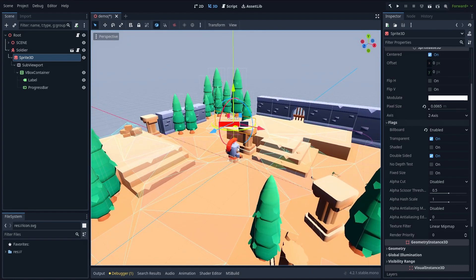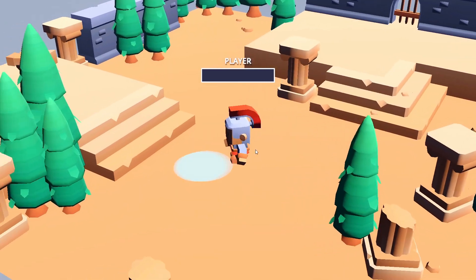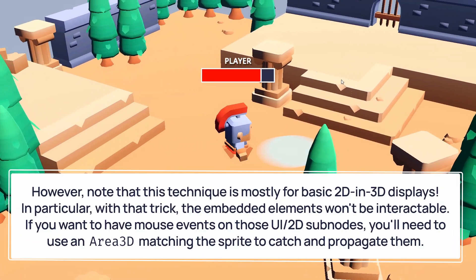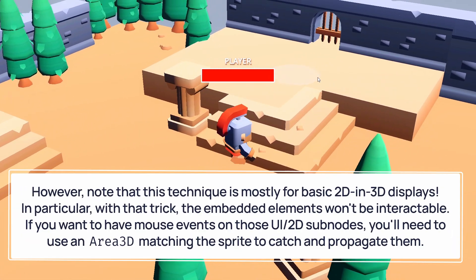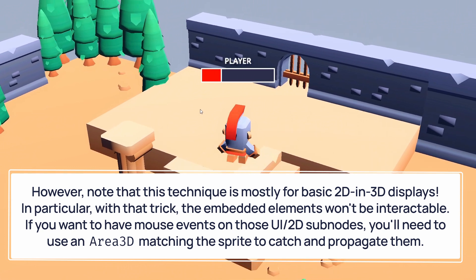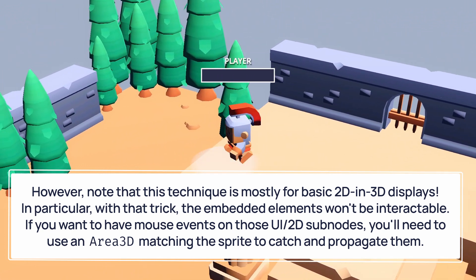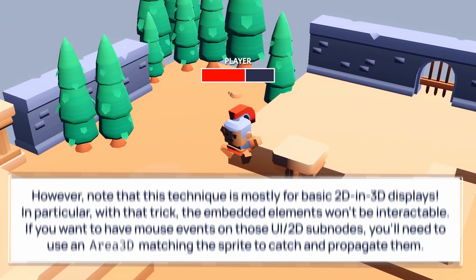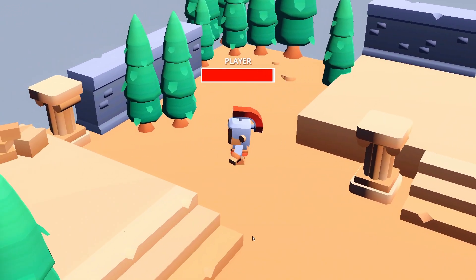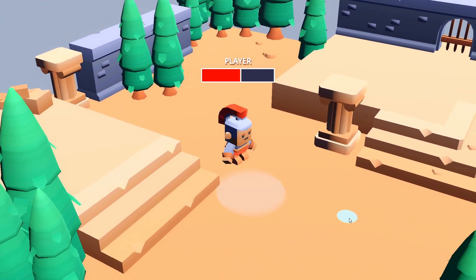That's it! Your UI or 2D sub hierarchy now gets rendered onto the sprite and then turned towards the camera at all times, creating this 2D in 3D look.